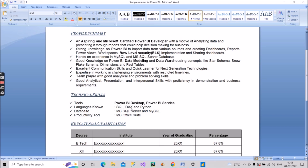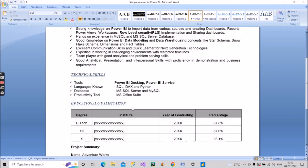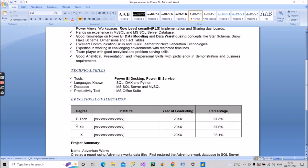Now let's move to educational qualification, which will be looked upon as a fresher and will have a huge impact on resume selection. Mention your highest degree first — for example, B.Tech — with your institute name in short, your year of graduating, and your percentage or CGPA with its equivalent percentage. Then mention 12th with institute name, year, and percentage, and finally 10th with the same details.